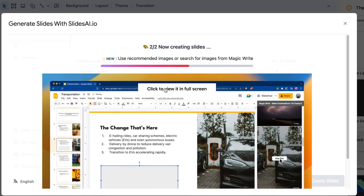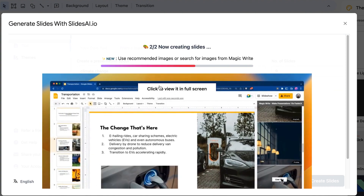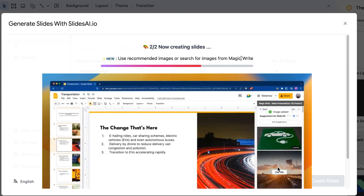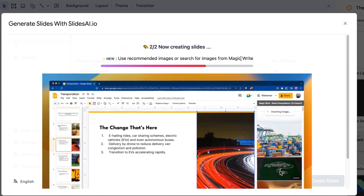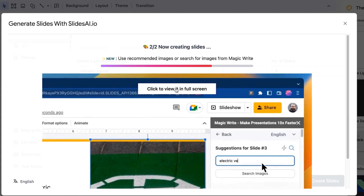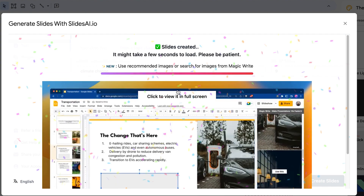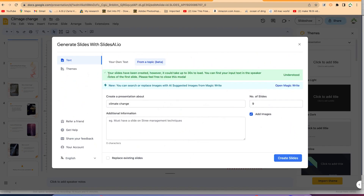If the images provided aren't relevant enough, you can always use Magic Write to add or import other images to make your presentation more polished and professional. The presentation has been created — your slides are here, though it could take up to 30 seconds to load. You can find your input text in the speaker notes of the first slide.